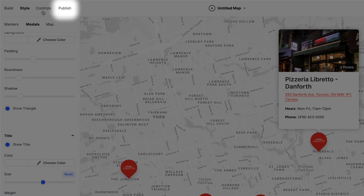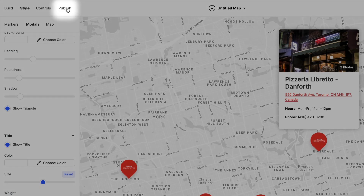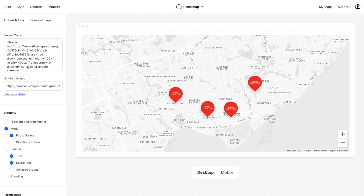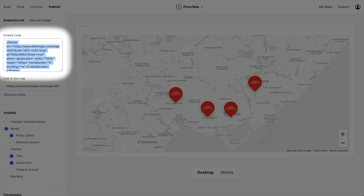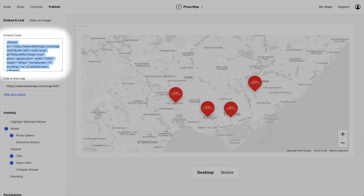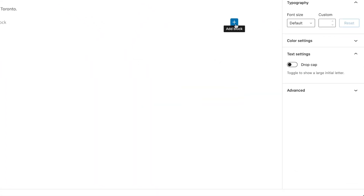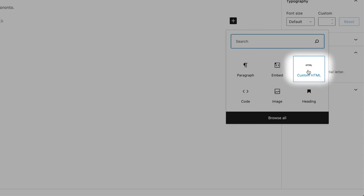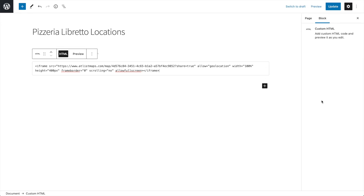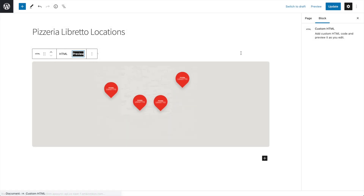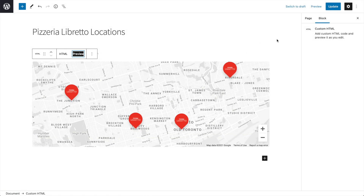To publish the map, let's click the Publish tab. To put this map in WordPress we need to copy the embed code and then hop back over to WordPress. Once again, let's add a custom HTML block and paste that embed code. If we click Preview we can see our map. Awesome.